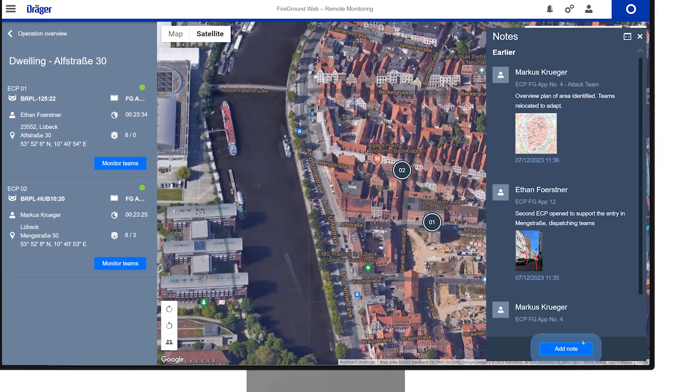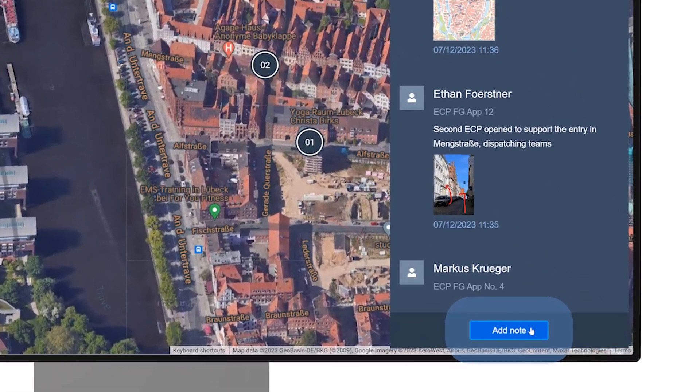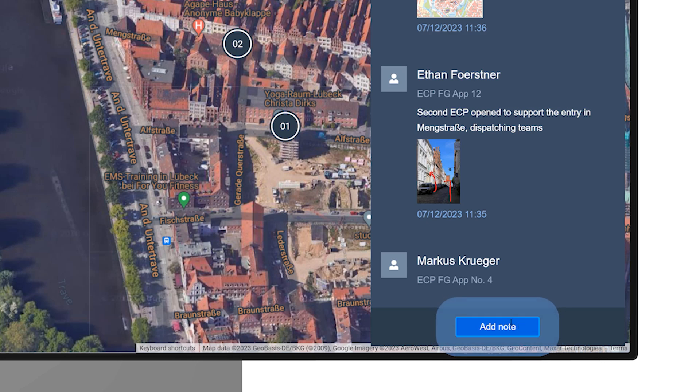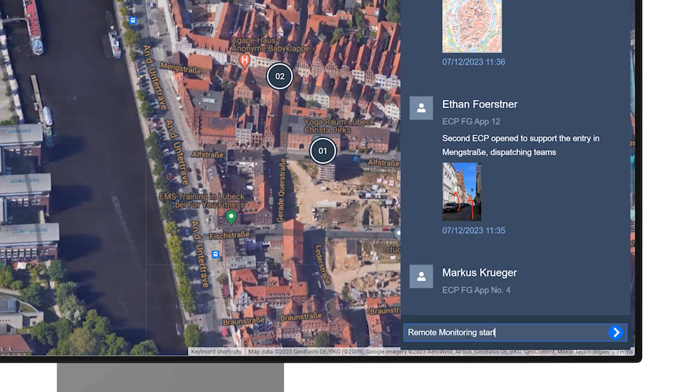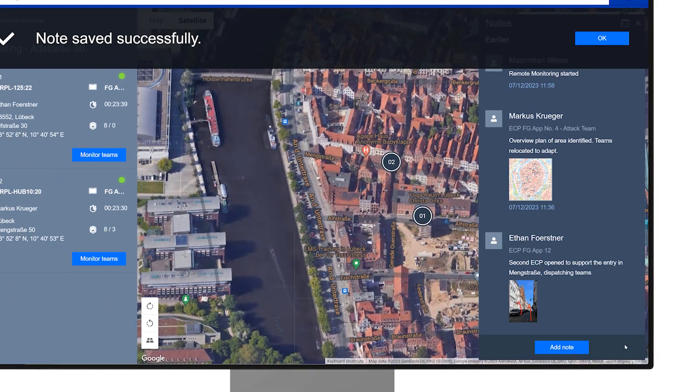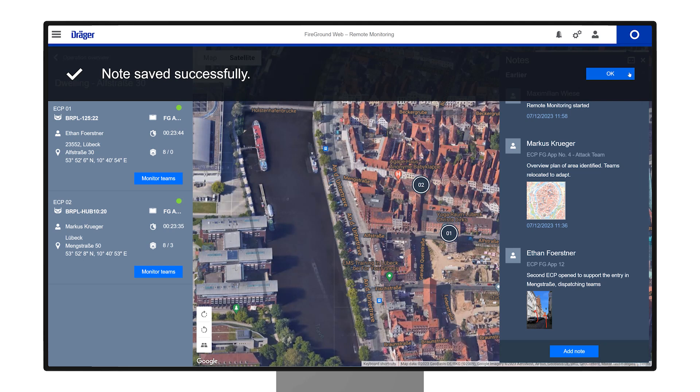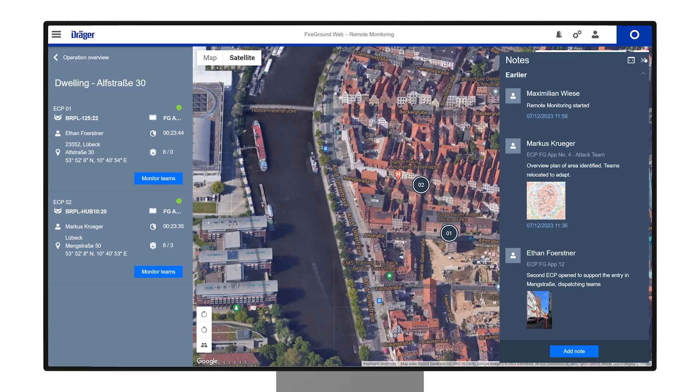To create your notes, tap Add Note. This content will be accessible in incident reports via the Report Center and shared live with other remote monitoring users.